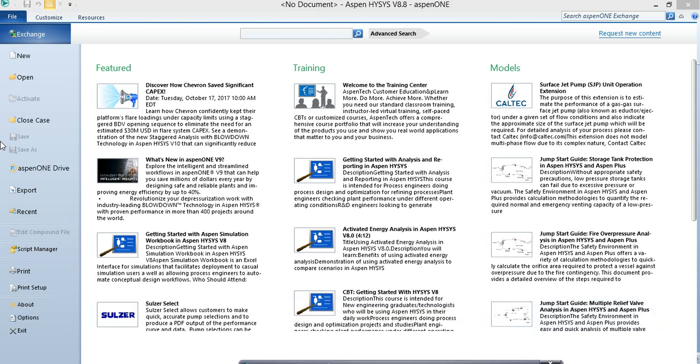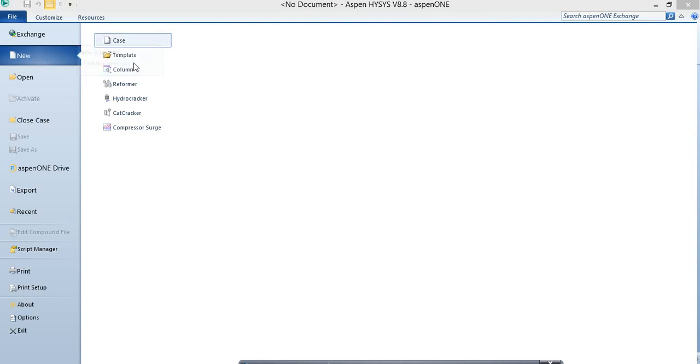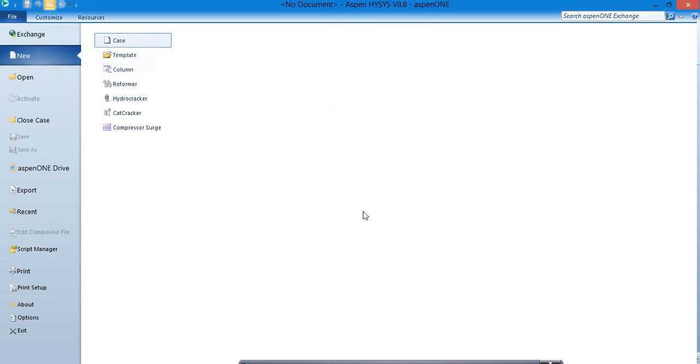In this video we are going to see another example of the Aspen HYSYS simulation software. Now again select the new and select the case as we have done in the previous video.